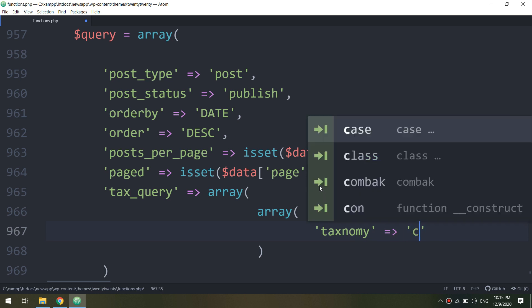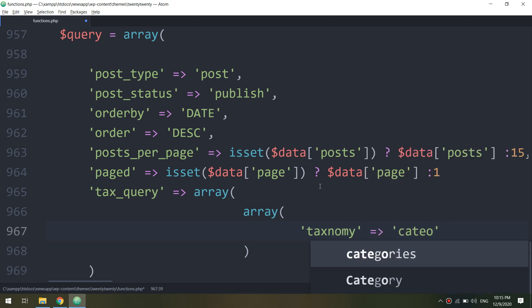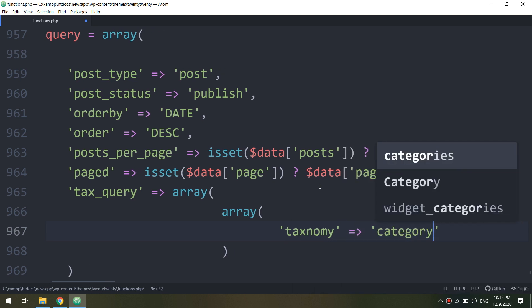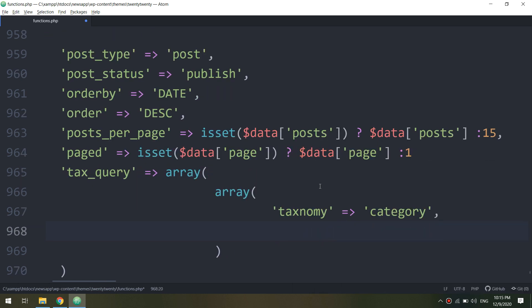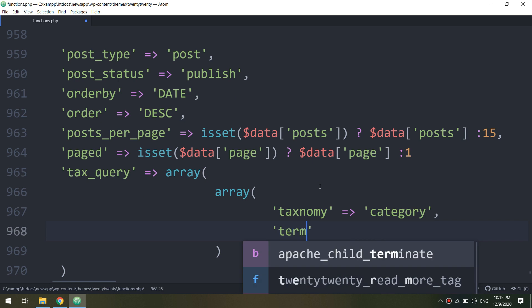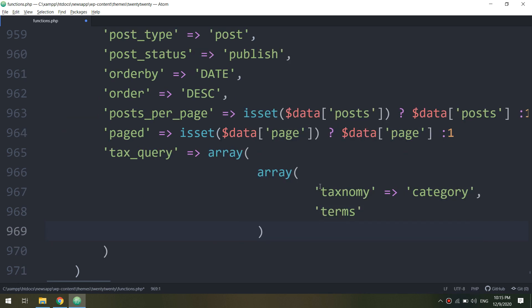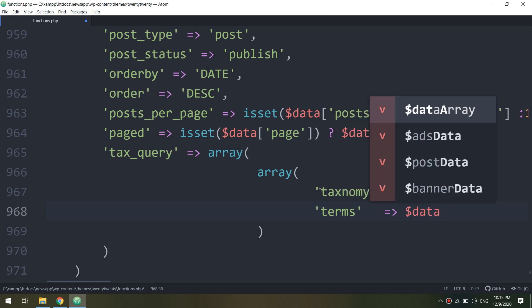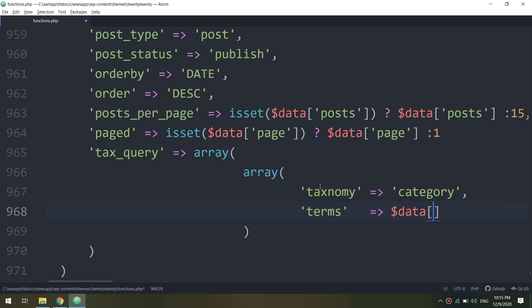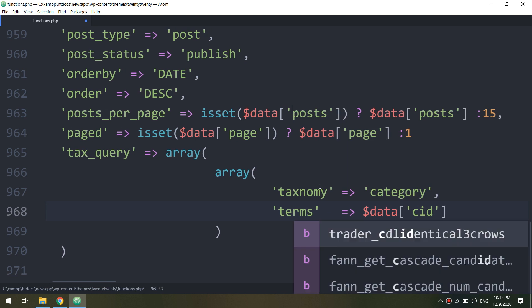So what I'm doing: I'm getting the posts according to the category ID and the descending order of date, so we are getting the news at the newest news first. And I'm going to get the tax_query, this is for taxonomy.